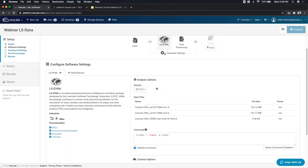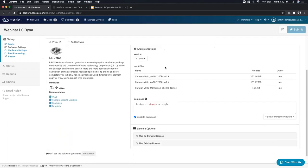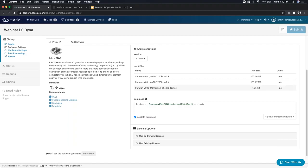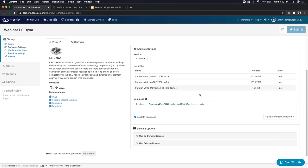You'll also see the set of input files we uploaded. In the command section, all you need to do is highlight the master K file as the input file. The platform will change the font to green if it can recognize the file within the input text — a sanity check to make sure you have the right command. That's all you need from a command perspective. If you want to run on double precision, you can change the precision mode to double as well.